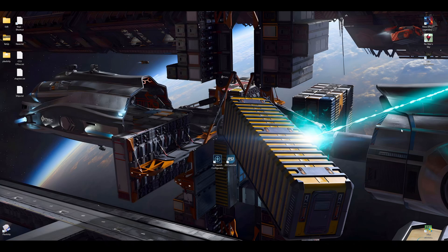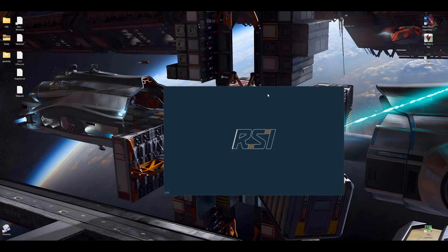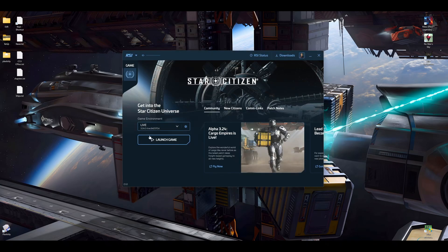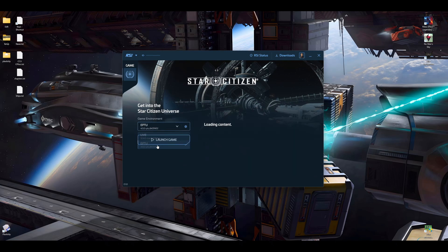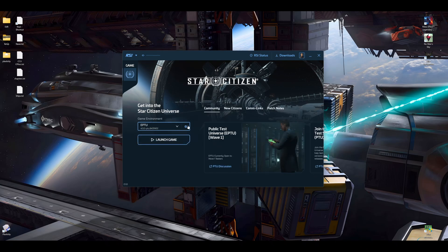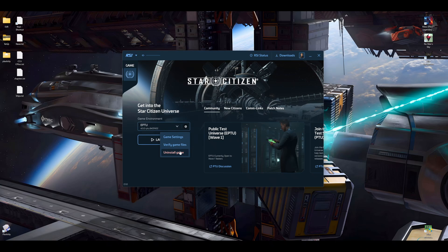Okay, the first thing you do is you open your RSI Launcher. Then you go to the ePTU and you click Uninstall Game. I will do it for the sake of this tutorial. I will start from scratch.